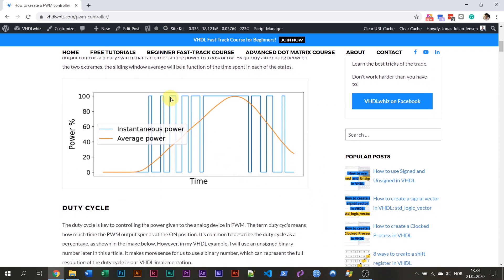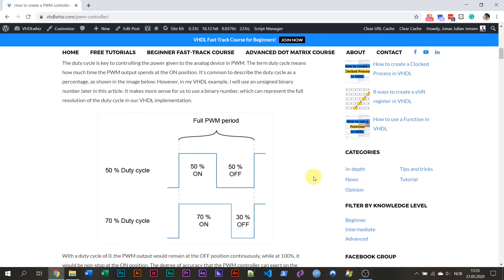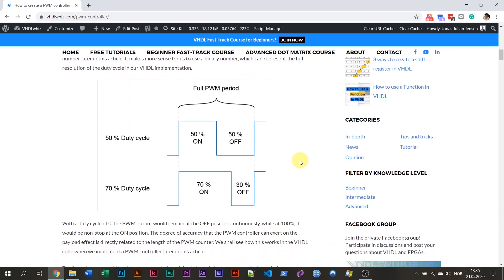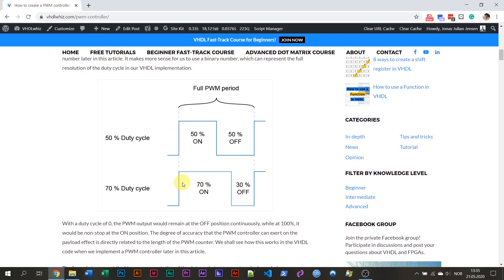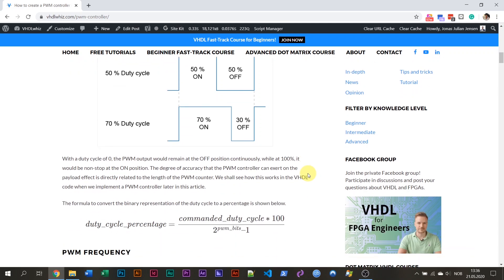How much time the FPGA pin spends at the on state determines how much power flows through the device. This is called the duty cycle. So if we want to regulate power to 50% — this is 50% duty cycle — then the FPGA pin is on half of the time and off half of the time. If the duty cycle is 70%, then the FPGA pin is on 70% of the time and off 30% of the time. So it's very easy to understand — PWM is ingenious but also easy. It's used for high-tech applications like electric cars or even aircraft, and I know that because I have worked in the aerospace industry.